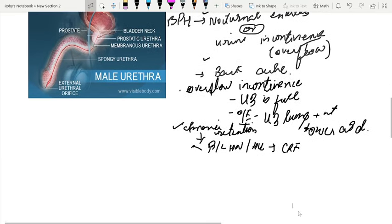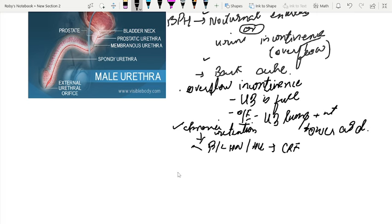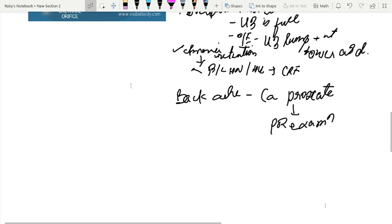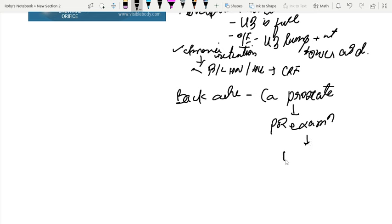The next important symptom is backache. If a patient has urinary symptoms along with backache, you should always think about carcinoma prostate. For this, it is important to do a per rectal examination. In per rectal examination, you have to note two points: one is induration of the prostate, and another is nodularity.